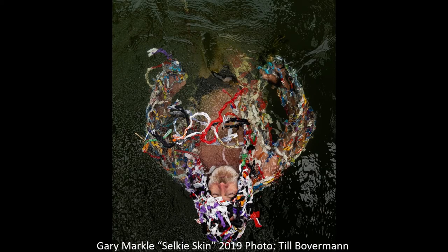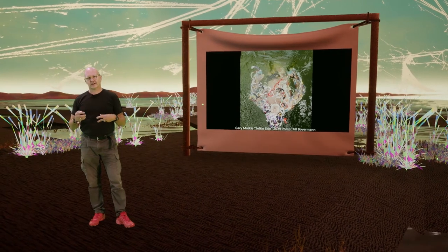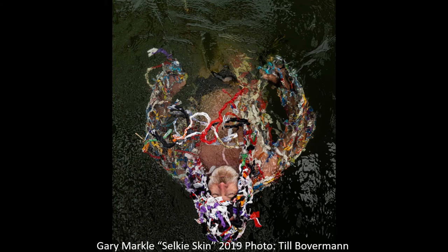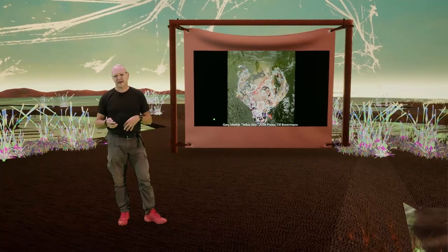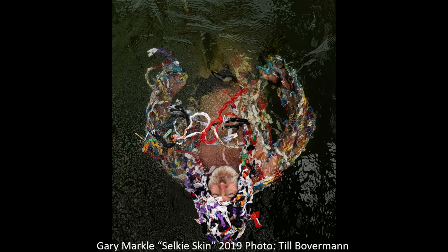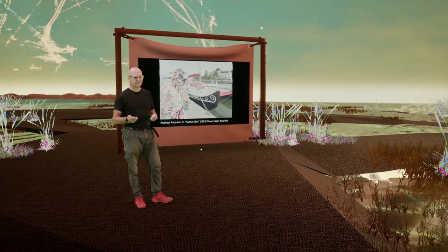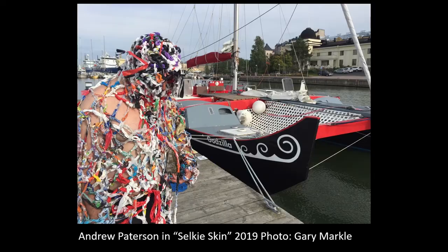Gary Markle, a Canadian artist working with fashion, created a selkie skin — using the traditional stories about the selkie, a creature that is half seal, half human — as the starting point for creating a costume made from rubbish found on the beaches. You can see in this image that he is really also imagining and experiencing what it is like to be at one with the sea. And here is Andrew Patterson, another artist from last year's residency, also experiencing wearing the selkie skin with Godzilla in the background.